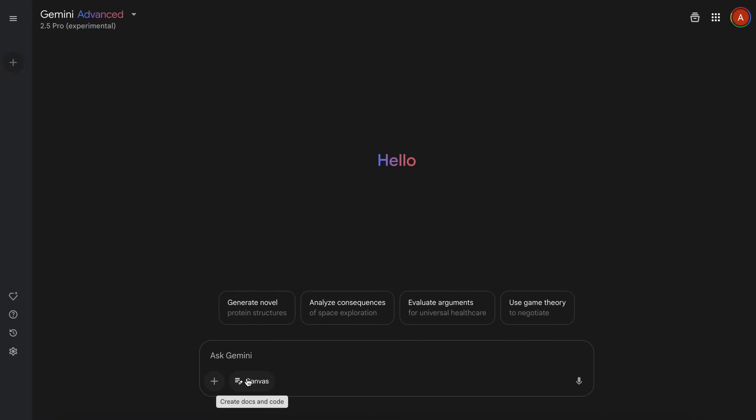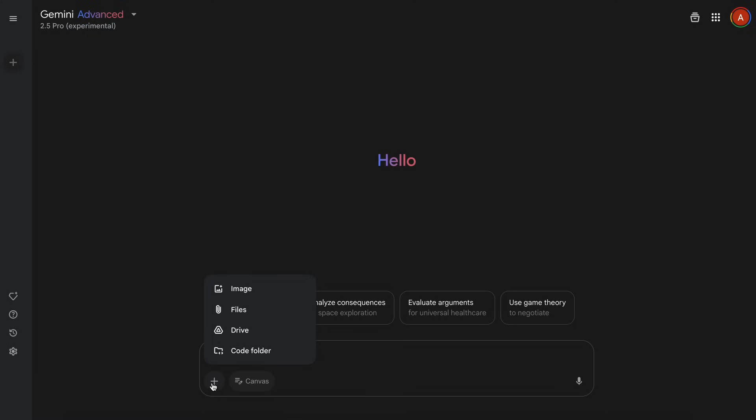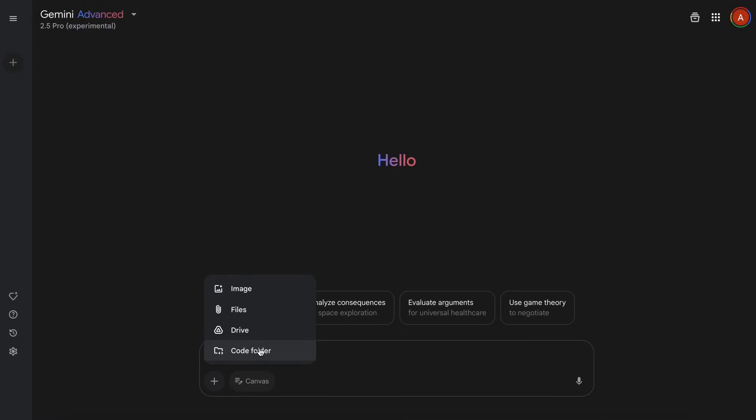If you look here, you have the Canvas option clearly visible, but you also have options to give it additional context and other things. You can just hit the plus icon here and it will open up the option to attach images to the prompt, various files, Google Drive documents, or even a whole code folder. Yes, this is pretty cool because you can upload your entire code project folder here and then have Gemini work on it.